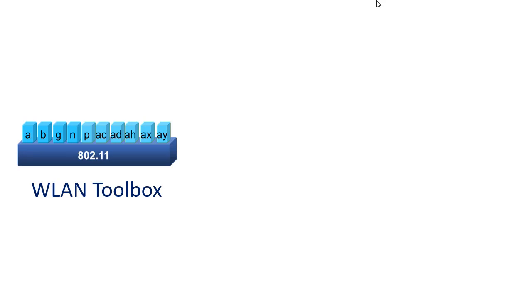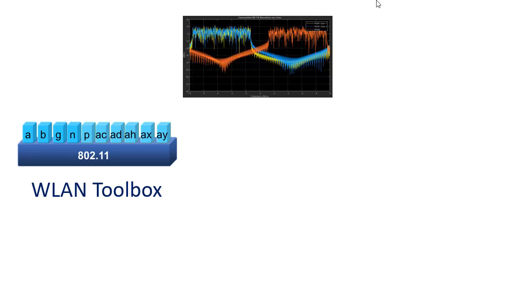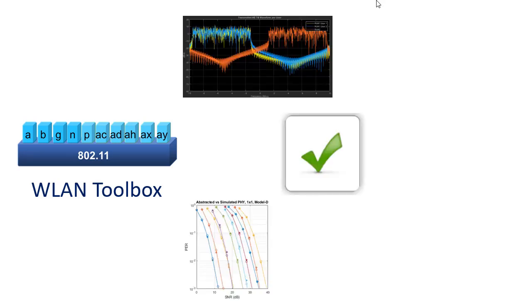Wireless LAN Toolbox enables you to simulate, analyze, and test wireless LAN communication systems.